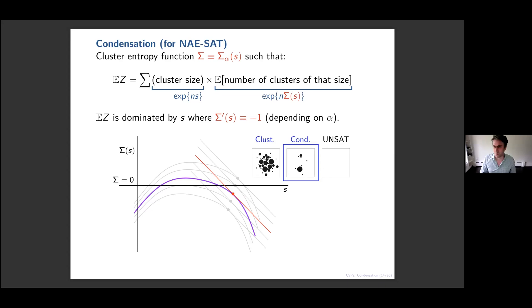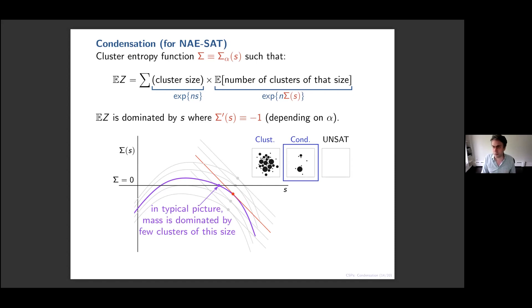In the condensation regime, the biggest contribution to the expected value corresponds to a value of s for which sigma is negative, meaning the expected number of such clusters is exponentially small — we don't expect to see them in a typical solution. The typical number of solutions will be much smaller than the expected number. The typical number corresponds to the largest s that actually appears — the largest root of sigma — where the number of clusters of that size is e^(n times 0) = order one. This is really why we expect most of the mass to lie in just a constant number of clusters in the condensation regime.